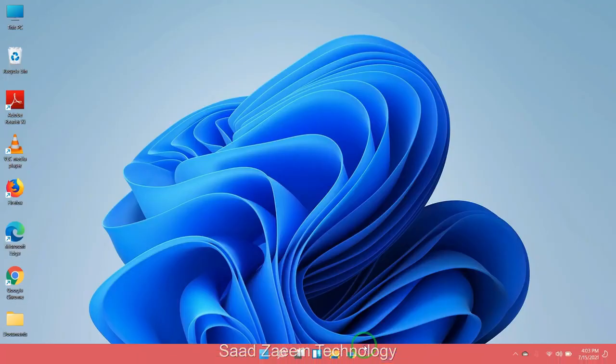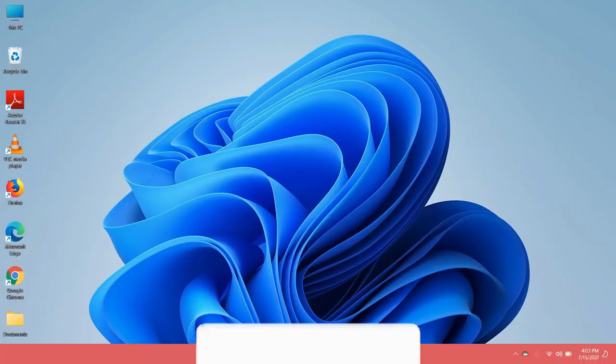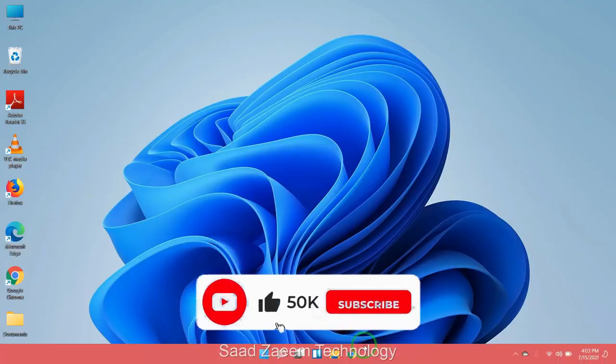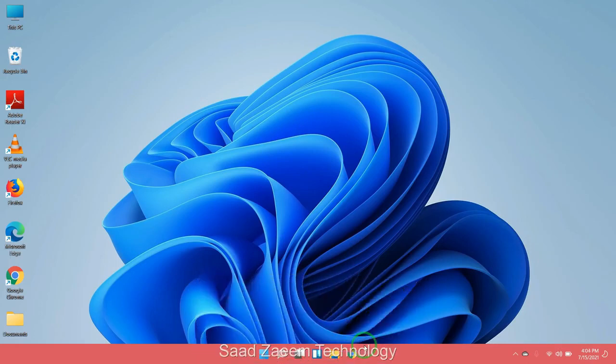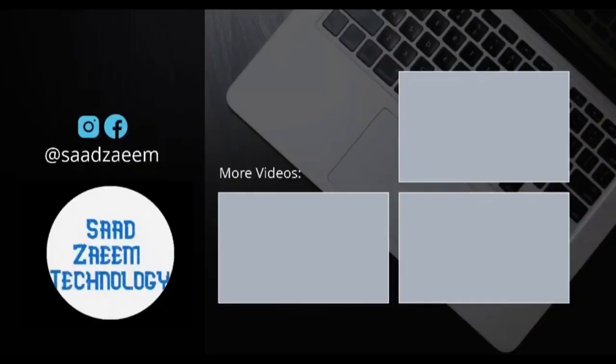Hope this video would have fixed your problem. For more similar videos, you can subscribe to our channel. We'll meet in the next video till then. Peace out.